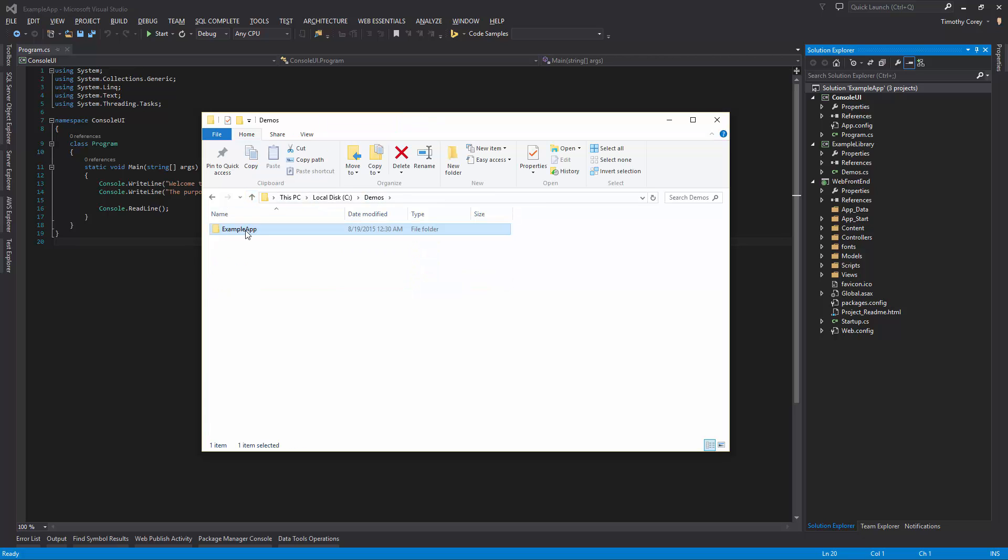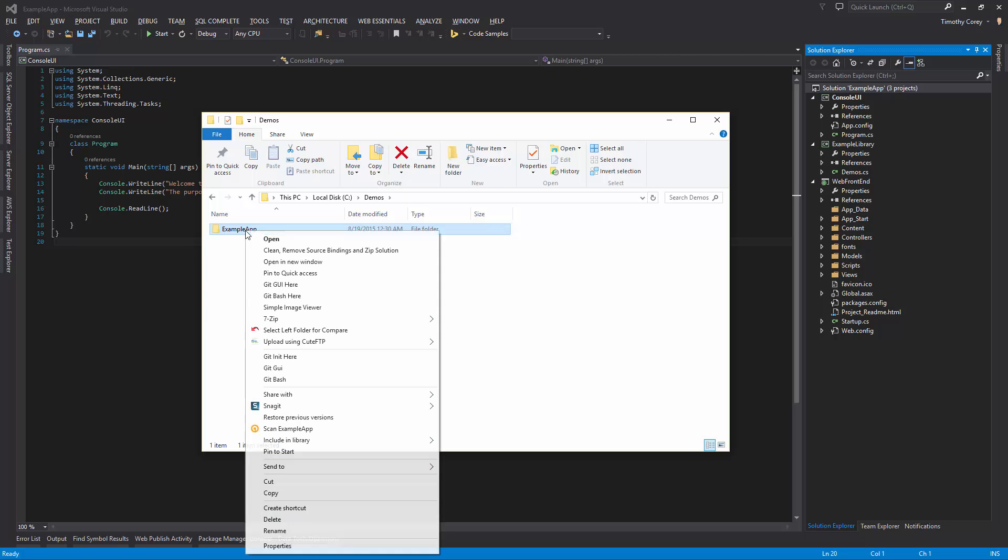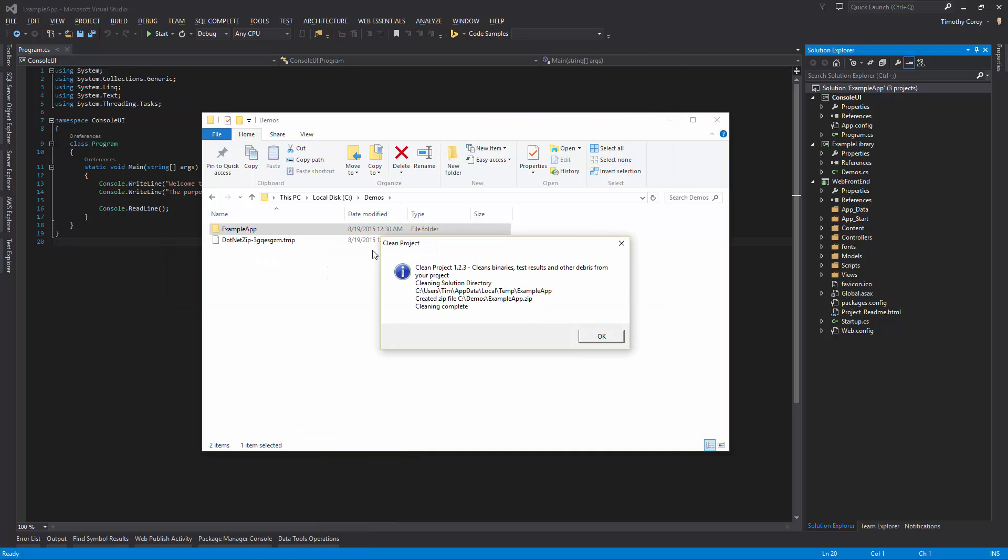So this is the folder that contains both my solution and all of my project files. If I right click on that, I now have this option called clean, remove source bindings and zip solution. This does a similar action to what we just did only in one step. And there you go.